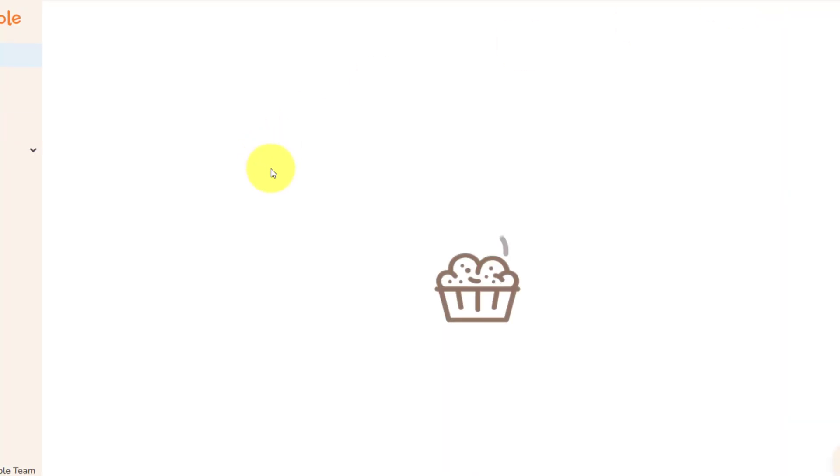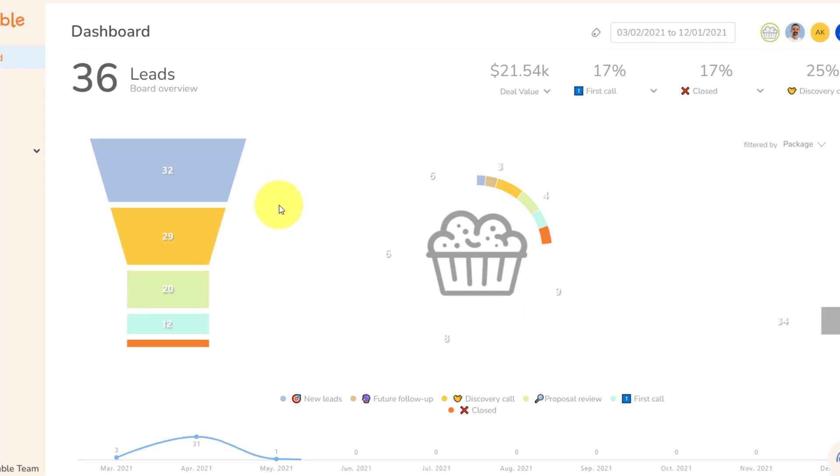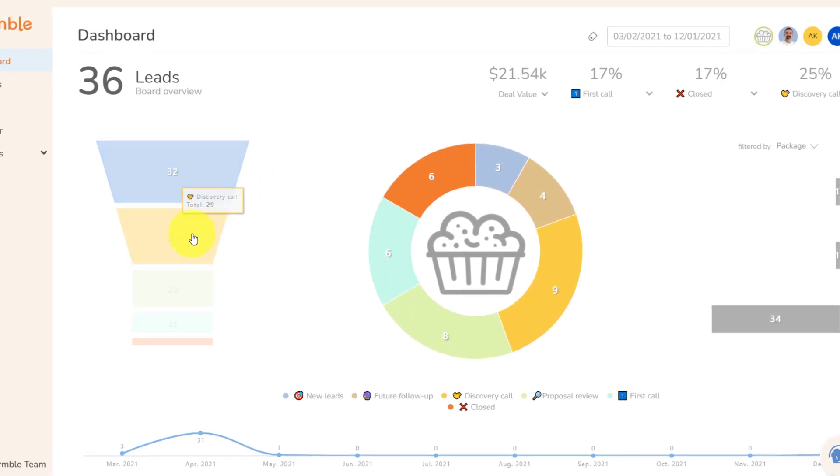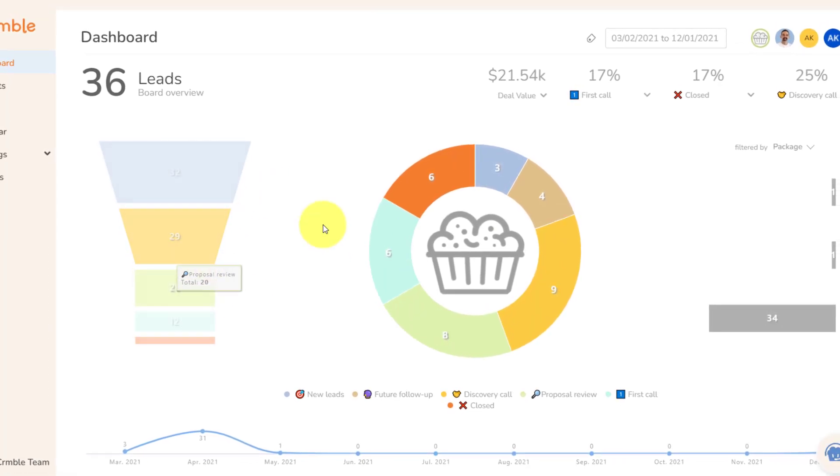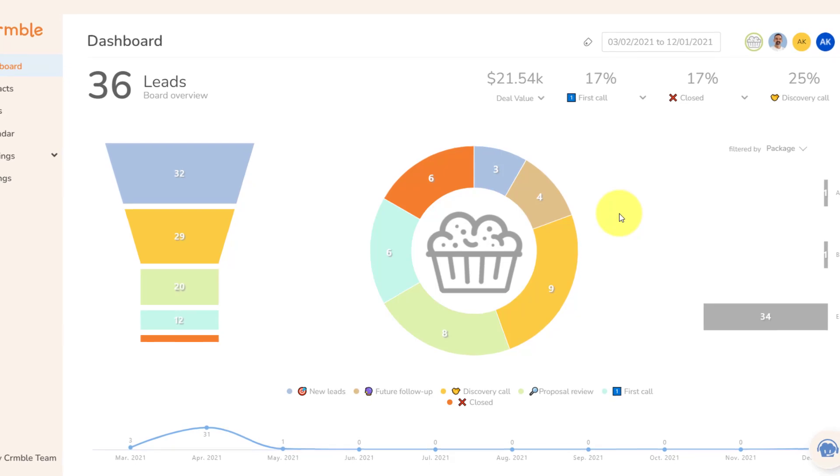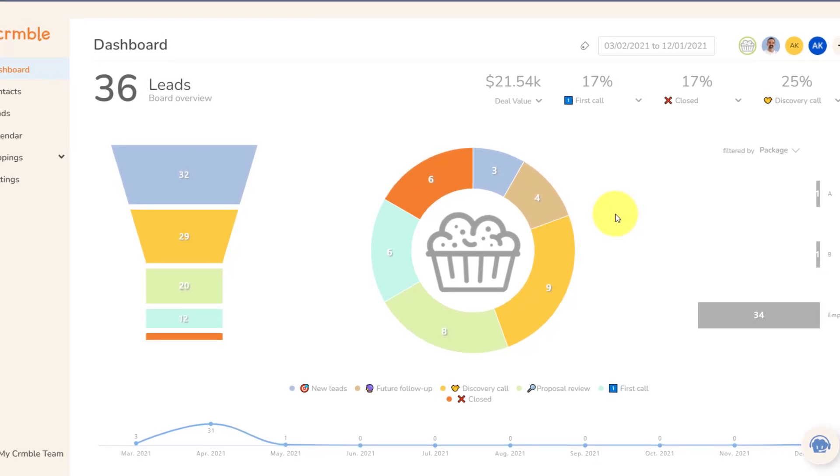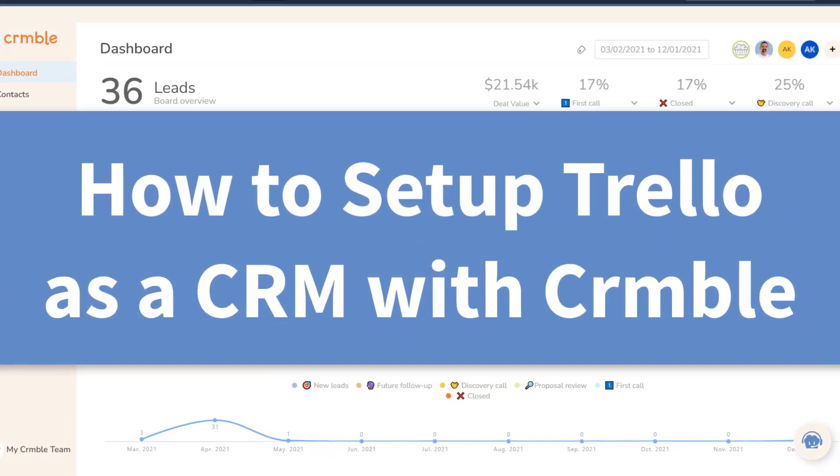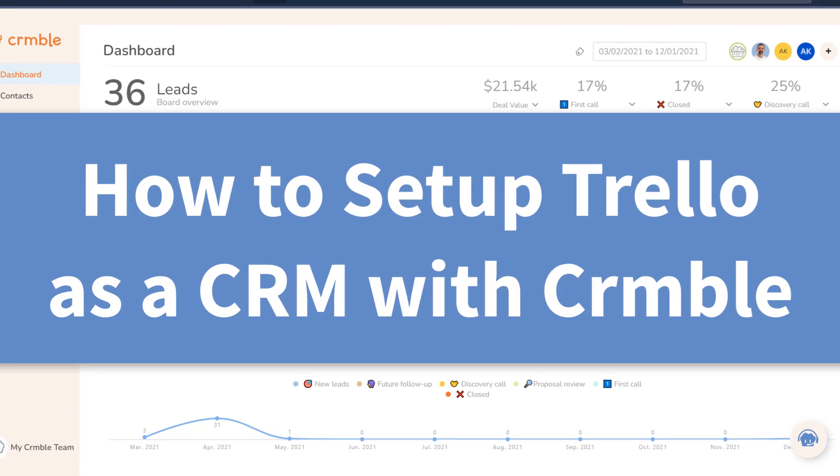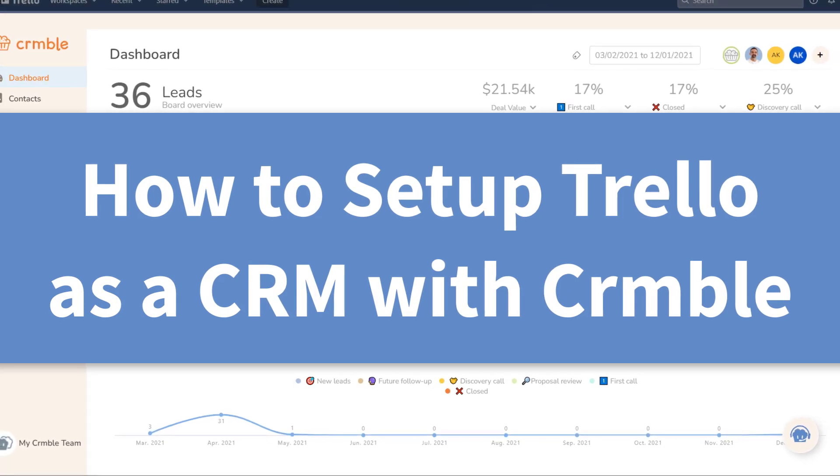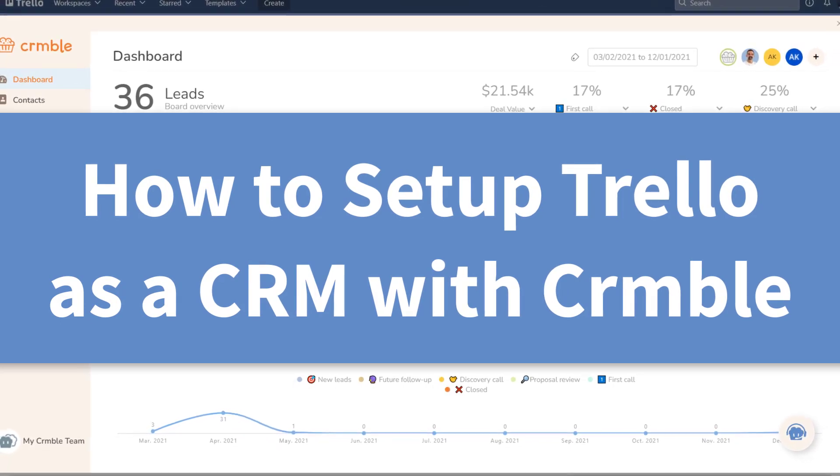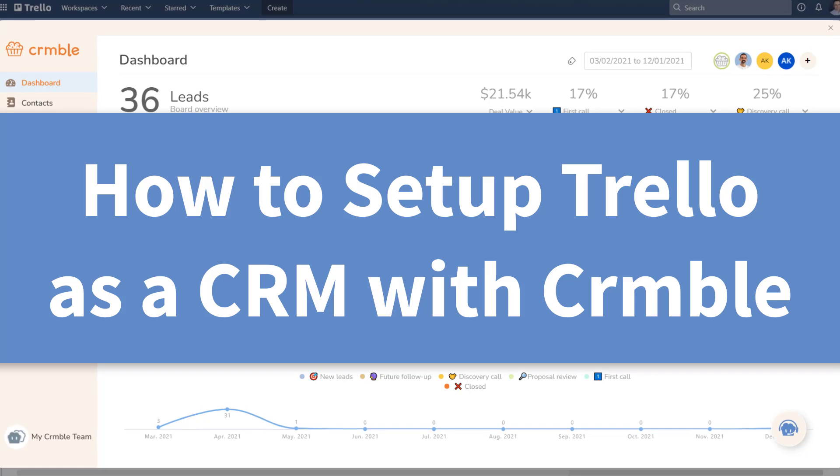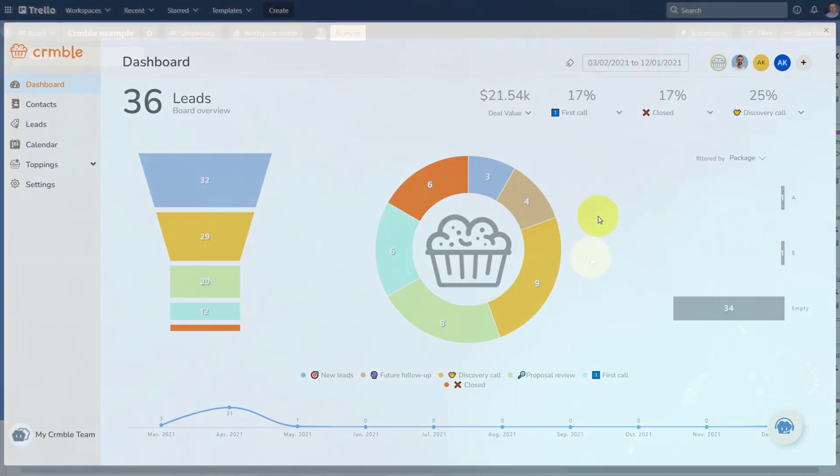And wouldn't it be fantastic if you could get some meaningful data out of your Trello board so that you can follow each and every one of your leads through the sales process? Well, the good news is you can. And in this video, I'm gonna show you everything you need to know about how to use Crumble for Trello so you can get the most out of your CRM system.